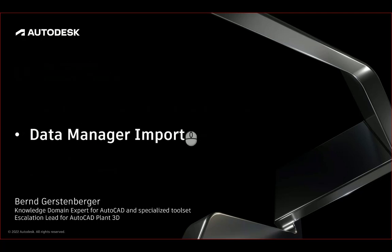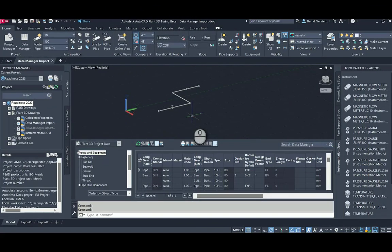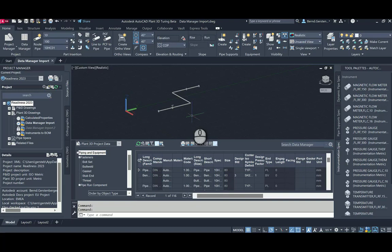Let us start with Data Manager Import. With 2023 it is possible to exchange data in Data Manager for collaboration and vault projects. It reflects the situation if some drawings might not be accessible because they are checked out by someone else. The user who imports the Excel file will be informed about this. So let us try this.